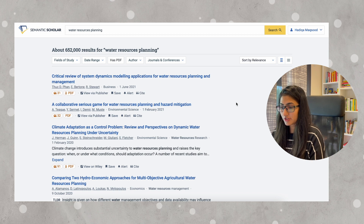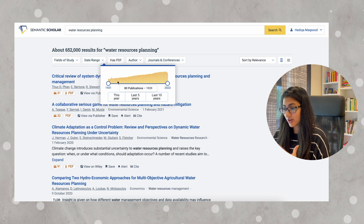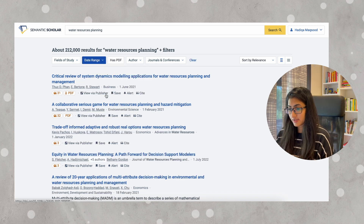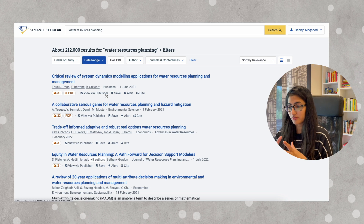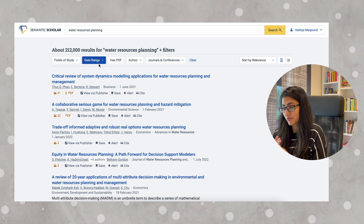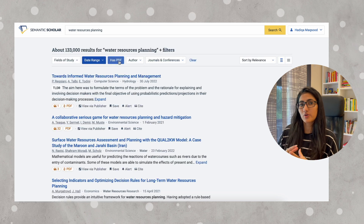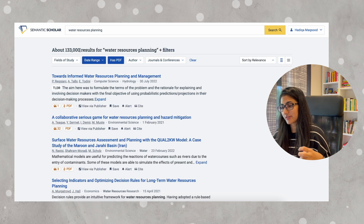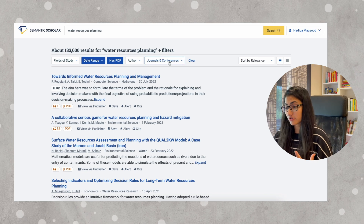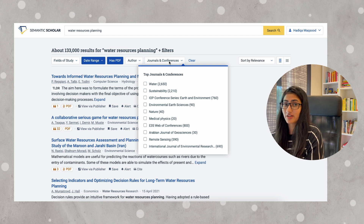Now I'm going to filter out. We have options of field of study and date range. I definitely would want some recent papers — this has reduced our search to 212,000. We want the recent research here, and we want results that have a PDF. You can see how the filter is working and our results are getting more and more refined.